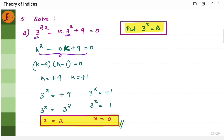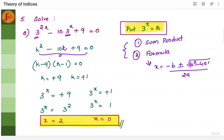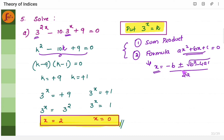There are two methods to solve these quadratic equations: sum-product and formula. The formula method uses x = (−b ± √(b² − 4ac)) / 2a, for an equation of the form ax² + bx + c = 0. You can refer to my playlist video for both methods. For now, I will use the sum-product method.